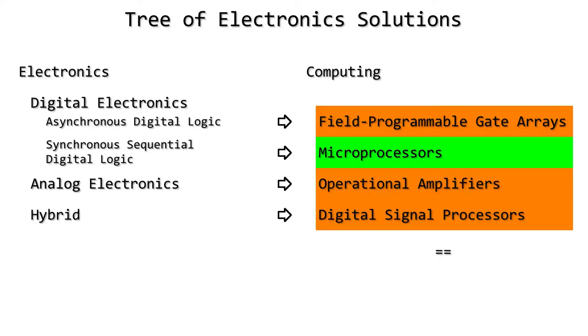If you take a microprocessor, add to it other elements, and fit it into a low-cost chip or board, you get a microcontroller, which is what most embedded systems use.